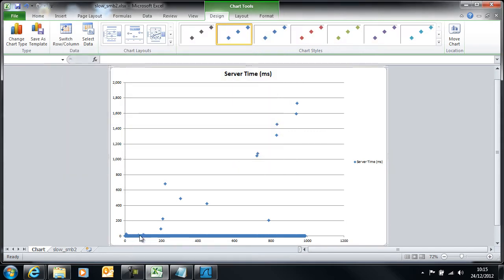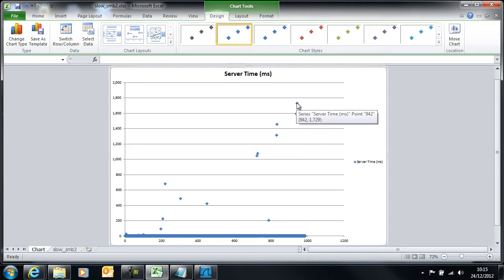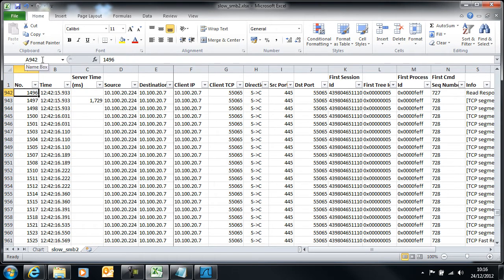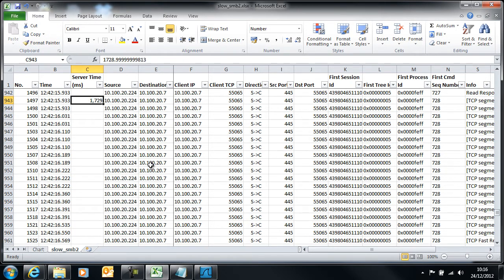Obviously you can see that the response times of nearly everything are very low except for I have all of these outliers. Let's look at this really big one here, plot point 942. We have a value of 1729 milliseconds, 1.7 seconds. So we go back to the sheet, in this box up in the corner put in A942 and bang, it takes us straight to the place where this response time is.